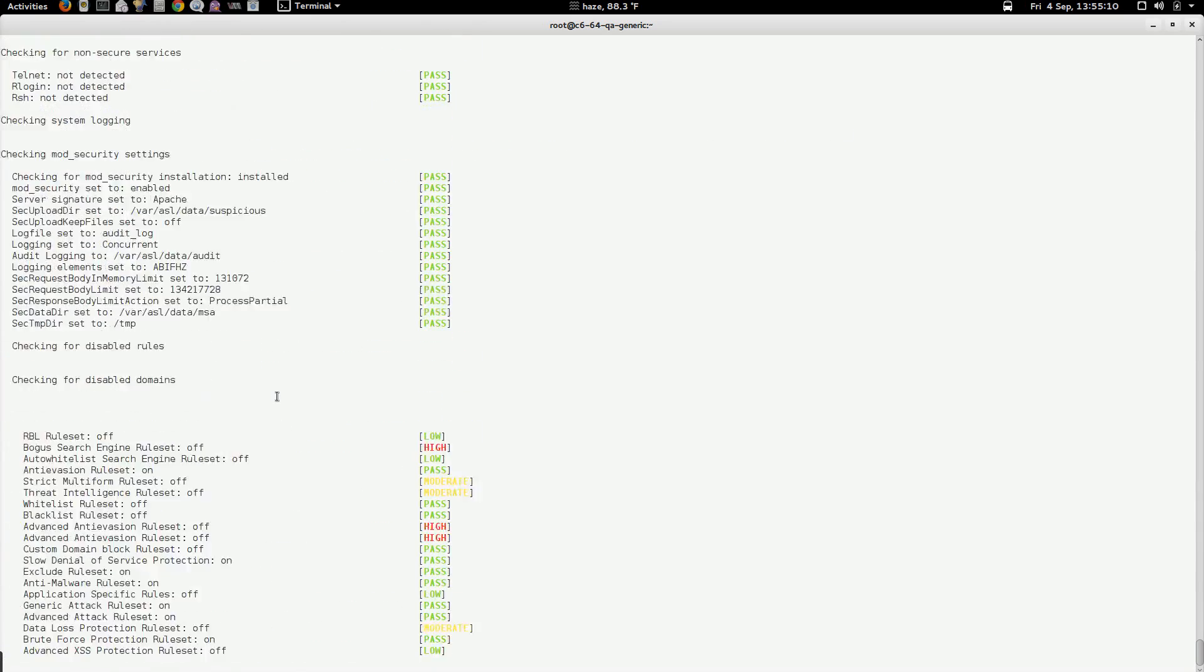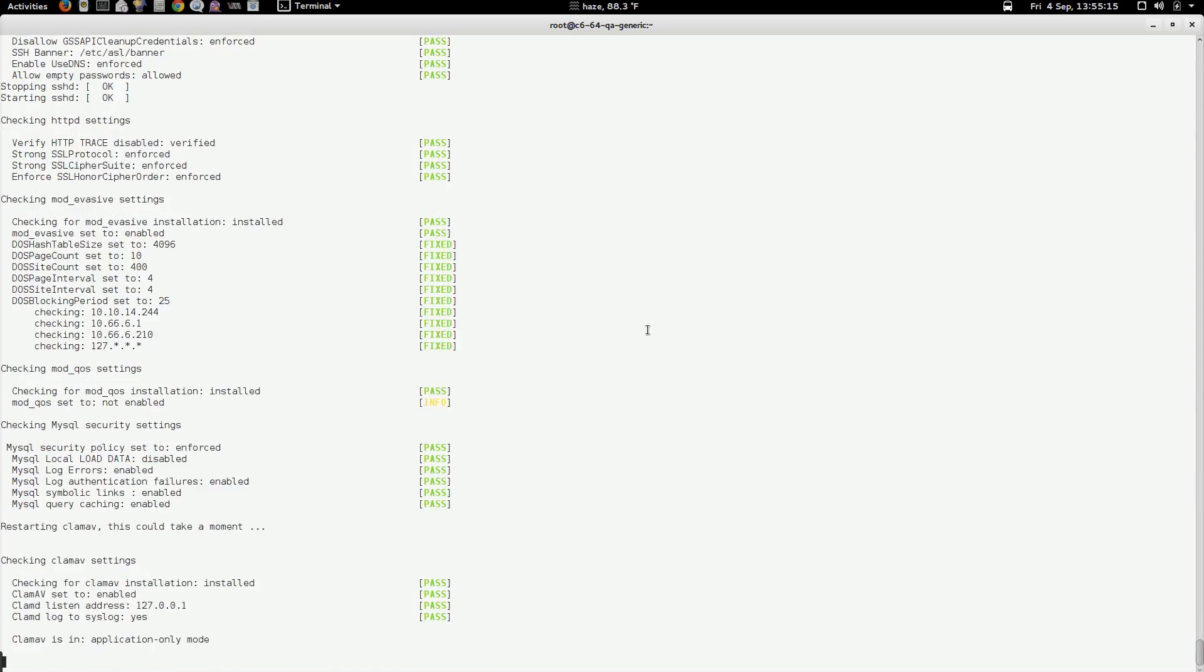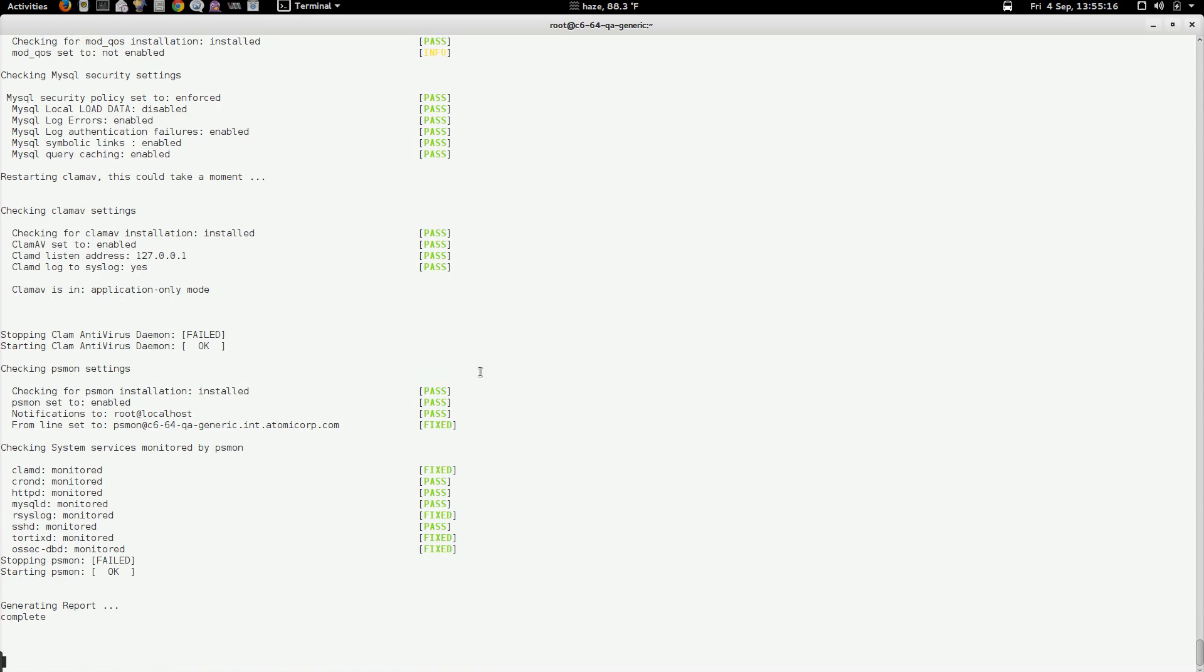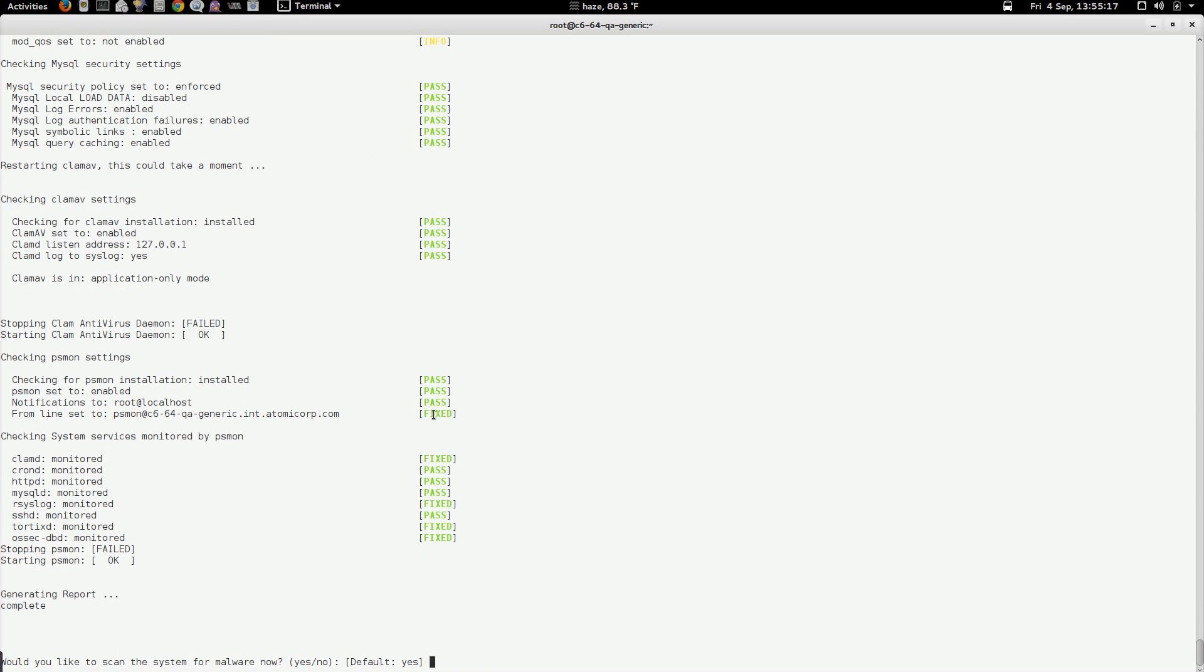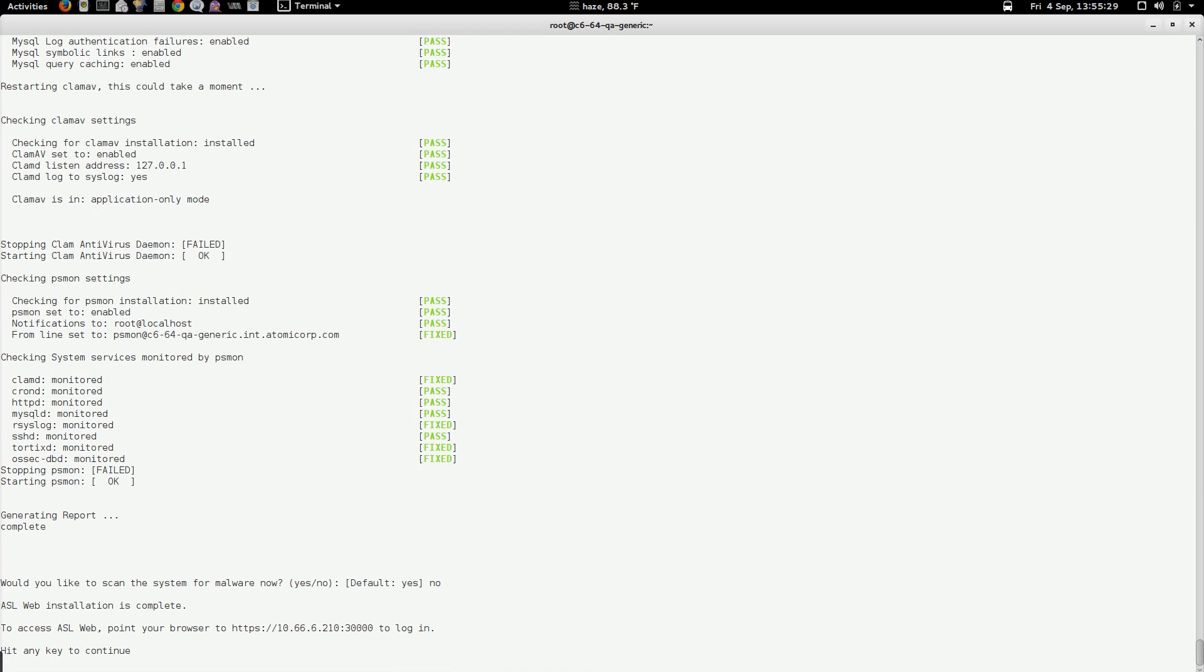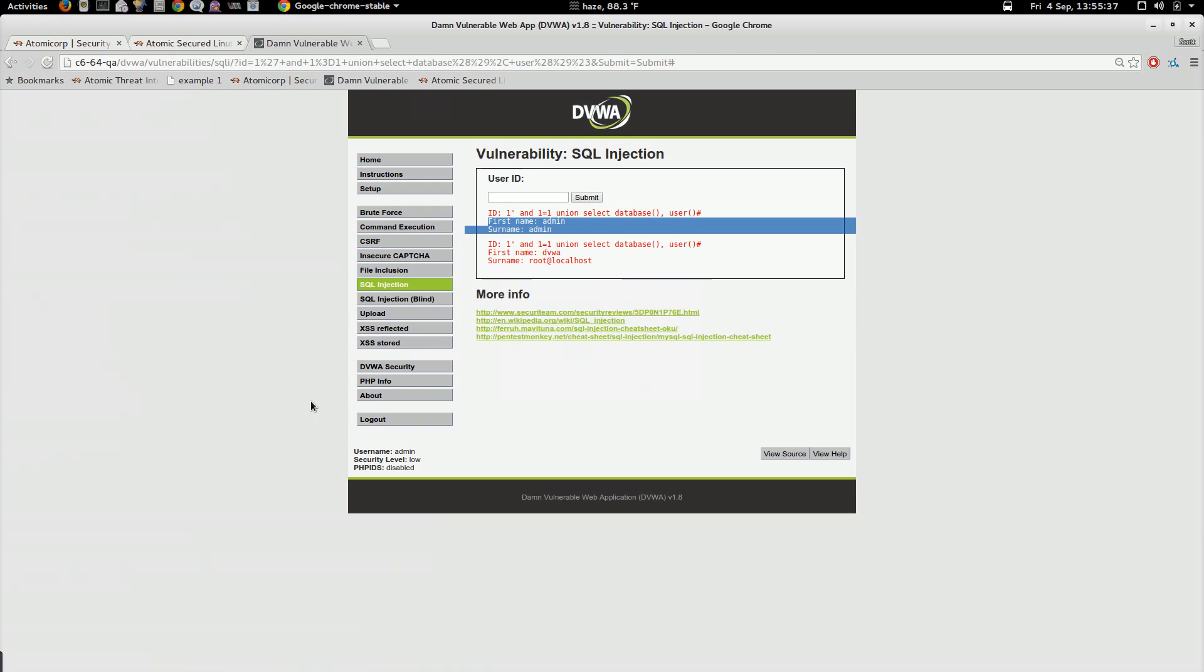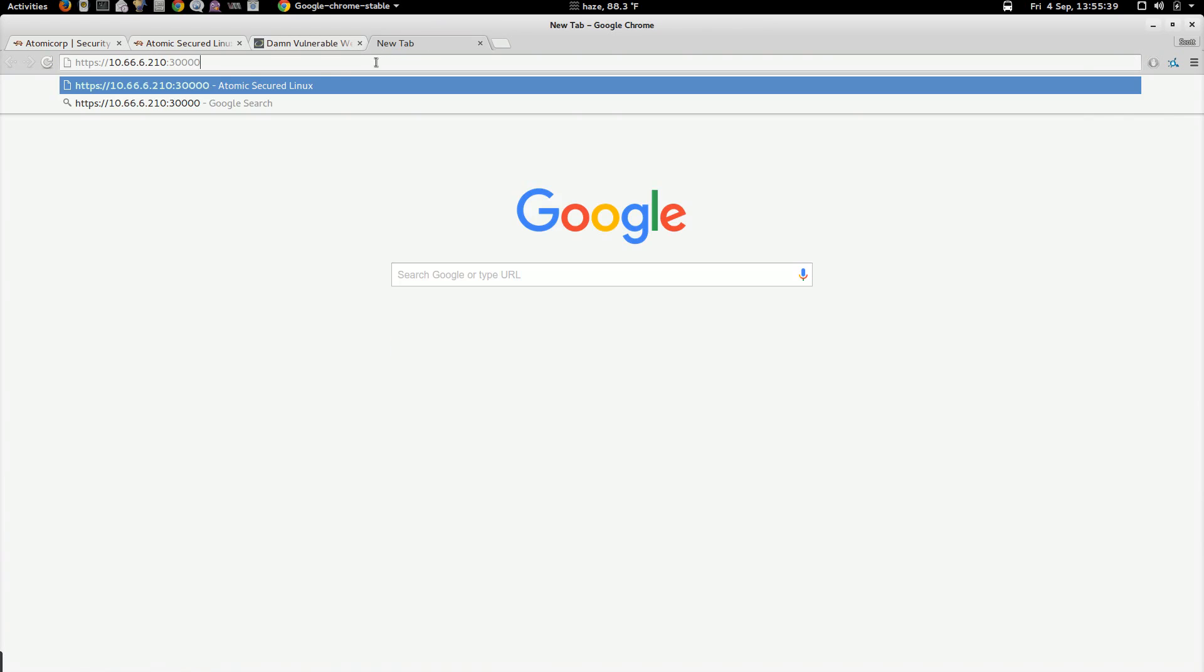So once that's complete, ASL is going to run its fix mode on the system and implement various changes based on the policy you've picked. And the last part of the installation is if you want to scan the system for malware. I'm going to pick no because that can take a very, very long time. So once that's complete, it's going to tell you your console port for ASL. I'm going to switch over to my web browser here. We're going to go to the console.